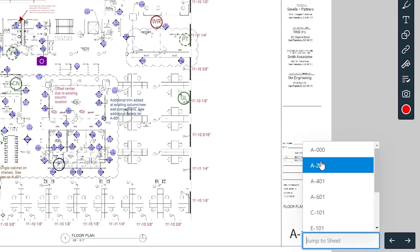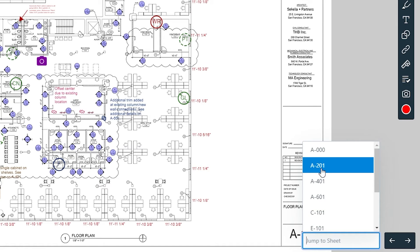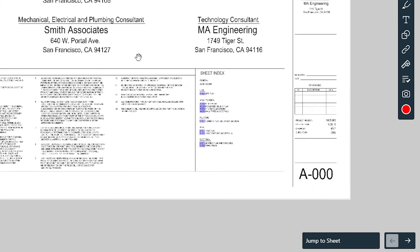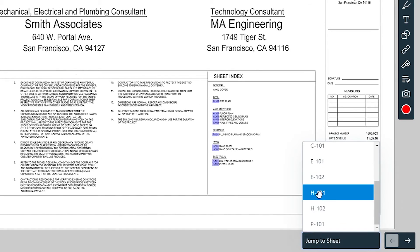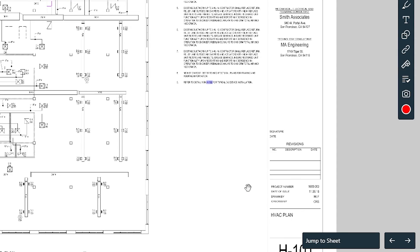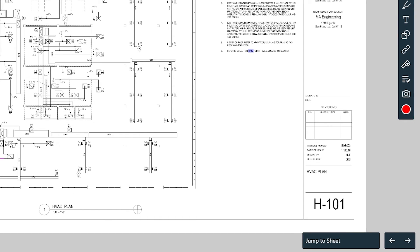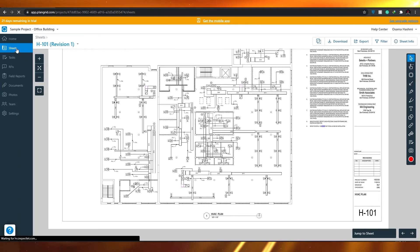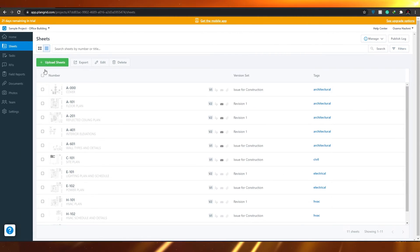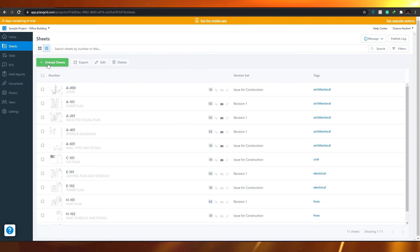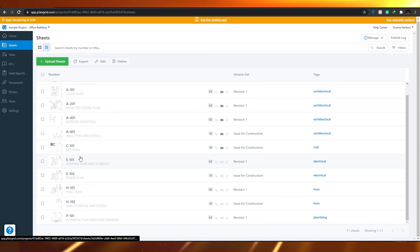You can also jump between different sheets easily — for example, switching from the floor plan sheet to the A00 sheet and jumping to the final sheet. To create a new sheet, go back to the Sheets section and click Upload Sheets. You'll need to scan your blueprints and upload them here.